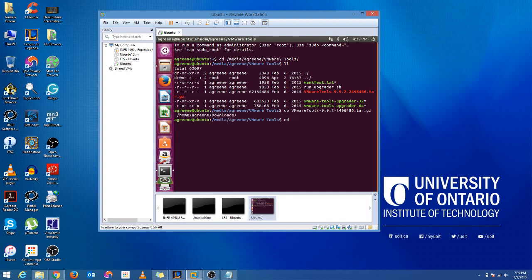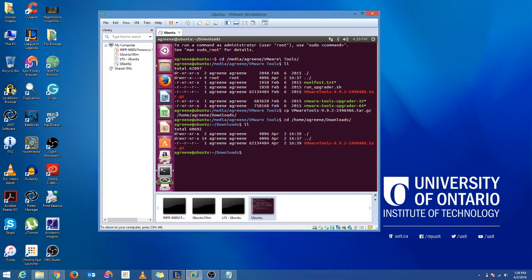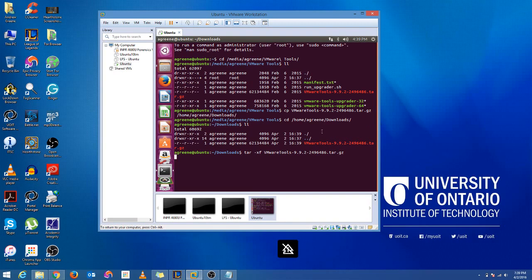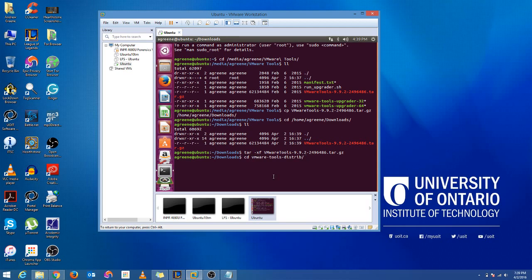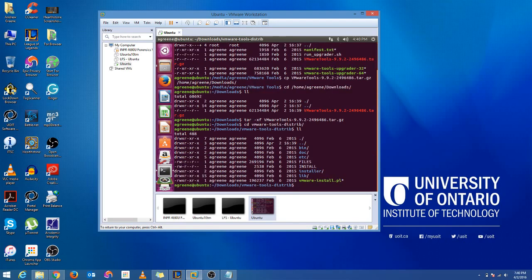Now we're going to CD into that directory we copied it into. Alright, now we're going to extract this tarball. It should take a few seconds. Alright, so now we change directory into the directory we want to go into. And we want to run this vmwareinstaller.pl file.